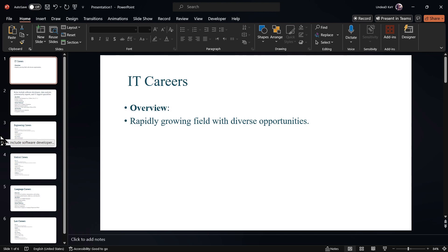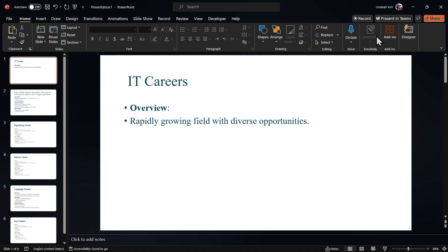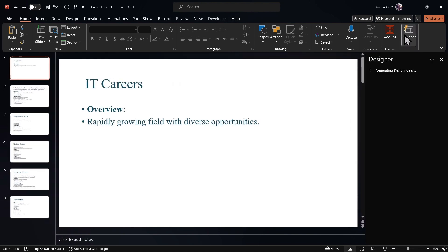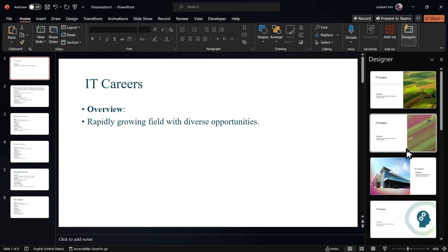Now all we need is to design it. We will use the PowerPoint AI designer. You need to click here and then the designs will appear automatically. You can use any design you like.